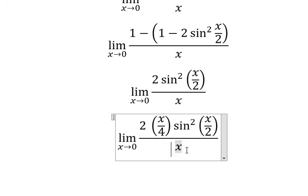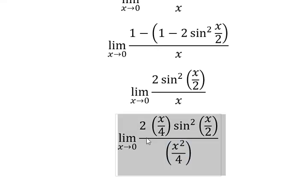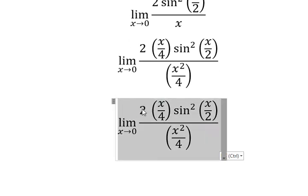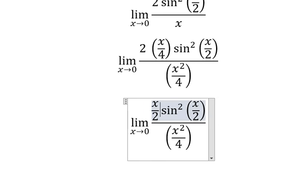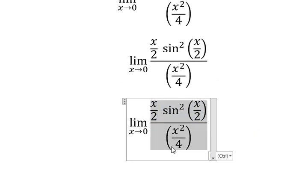Why do we need the number 4? Because we have the number 2, and if we want to create x over 2 next to sine, we need number 4 — it represents 2 to the power of 2. So you get x over 4, and simplifying 2 with 4 gives x over 2 inside. We can write it in this form.